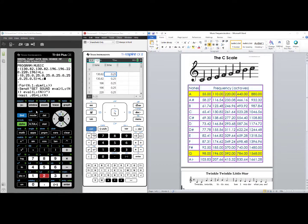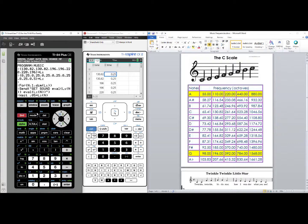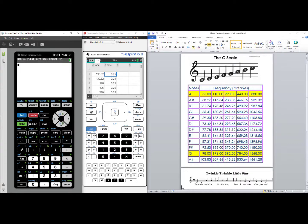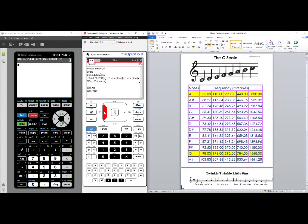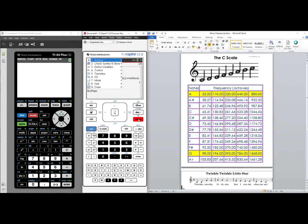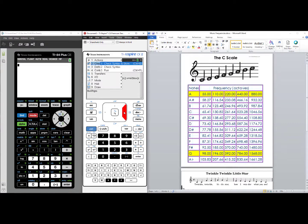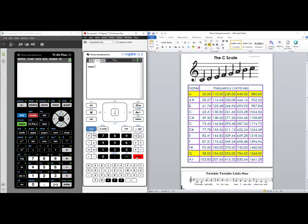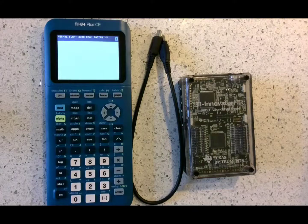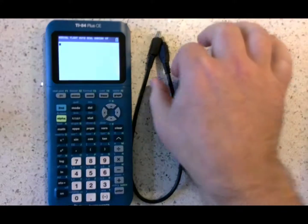To wrap up our code, on the TI-84 plus CE, press second mode. That's your quit. On the TI-inspire, I'd go back to 1.1, where our code is written, and I would go to menu, select number 2, check syntax and store. We could just check syntax and store, or we could go right down to number 3, run. Let's see it in action.